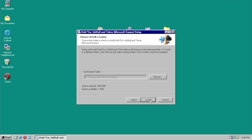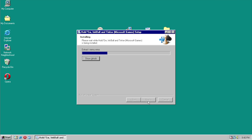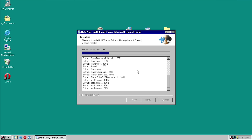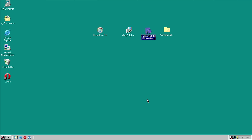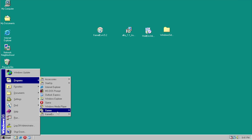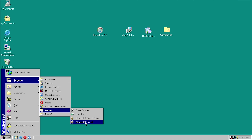We've got 7.3 gigs available so it's not a space issue — I have no idea what's causing InkBall to be grayed out. We'll go ahead and install and show the details — it looks like it is working, it's actually extracting the files. It completed! Let's see if we can actually run these games. It has put a new Games folder with HoldEm, Microsoft Tinker Editor, and Microsoft Tinker.